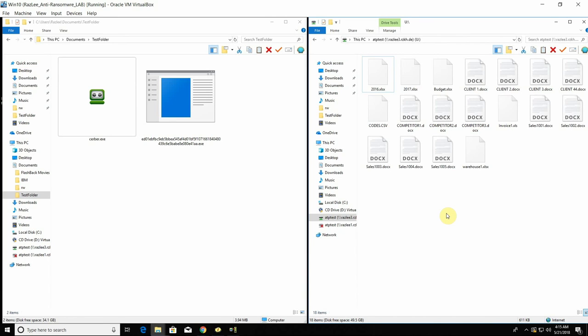Hello guys and thank you for joining me today. My name is Alon from Razly Security and today we're going to make a very interesting demonstration for Razly's recent solution which is the anti-ransomware for IBM i-series or AS400.